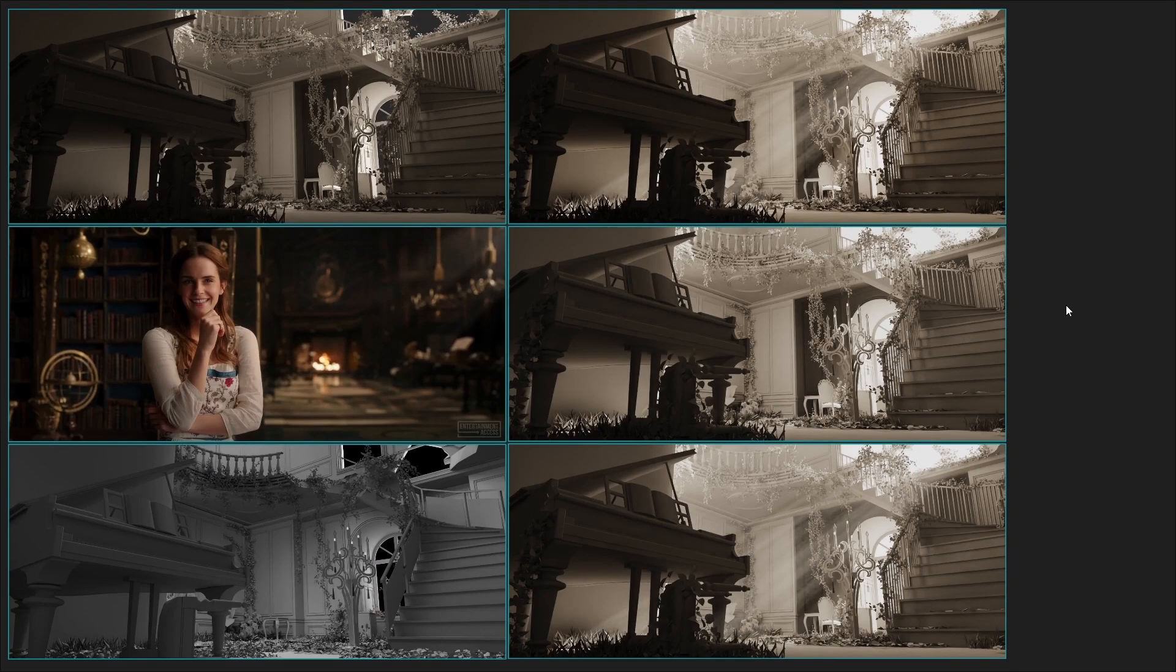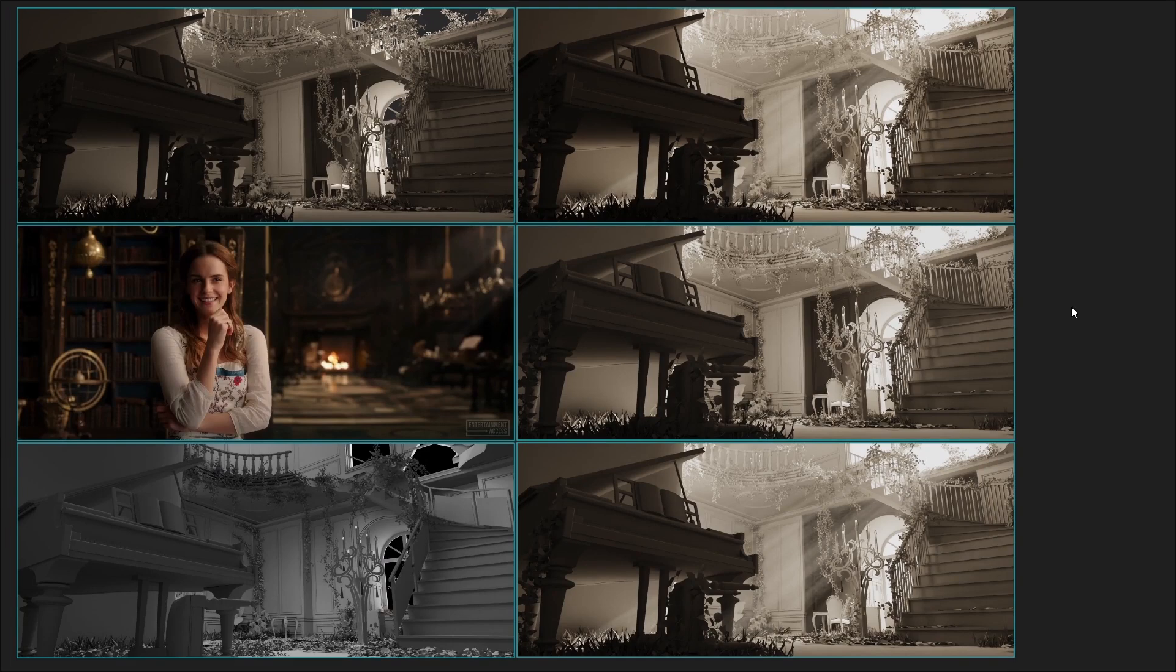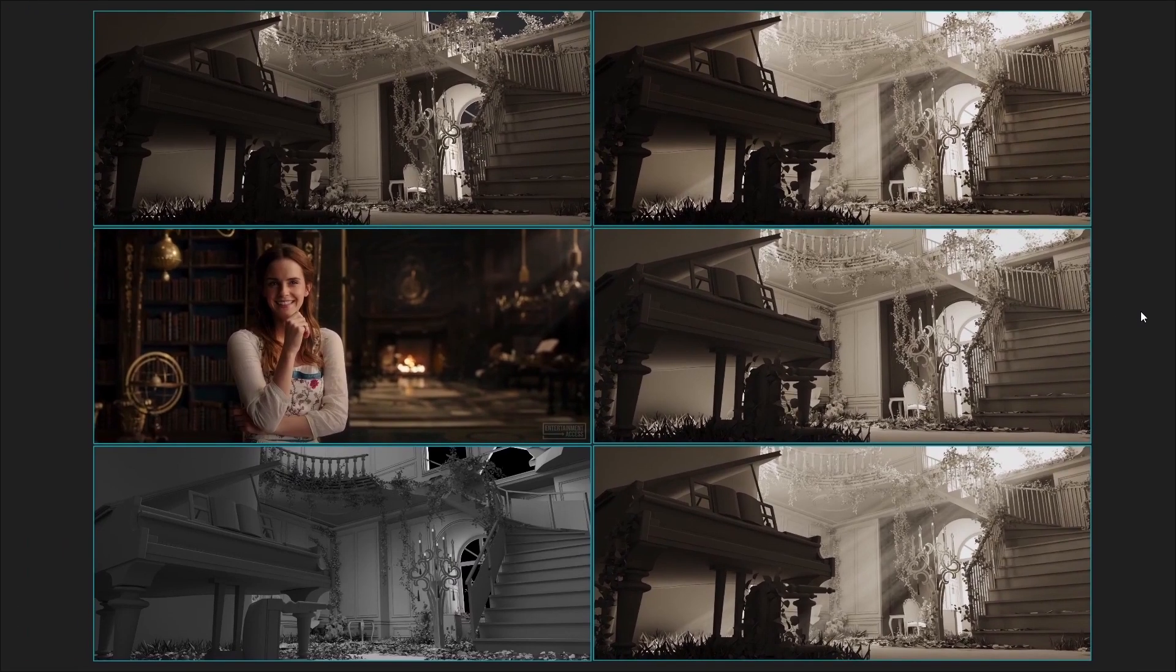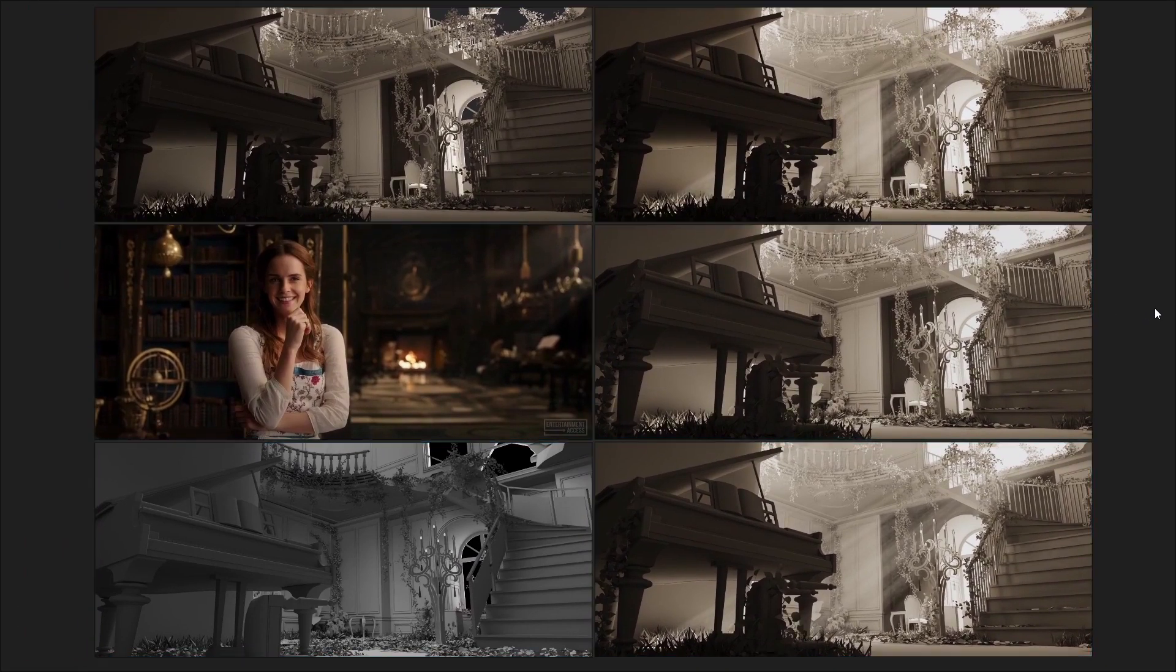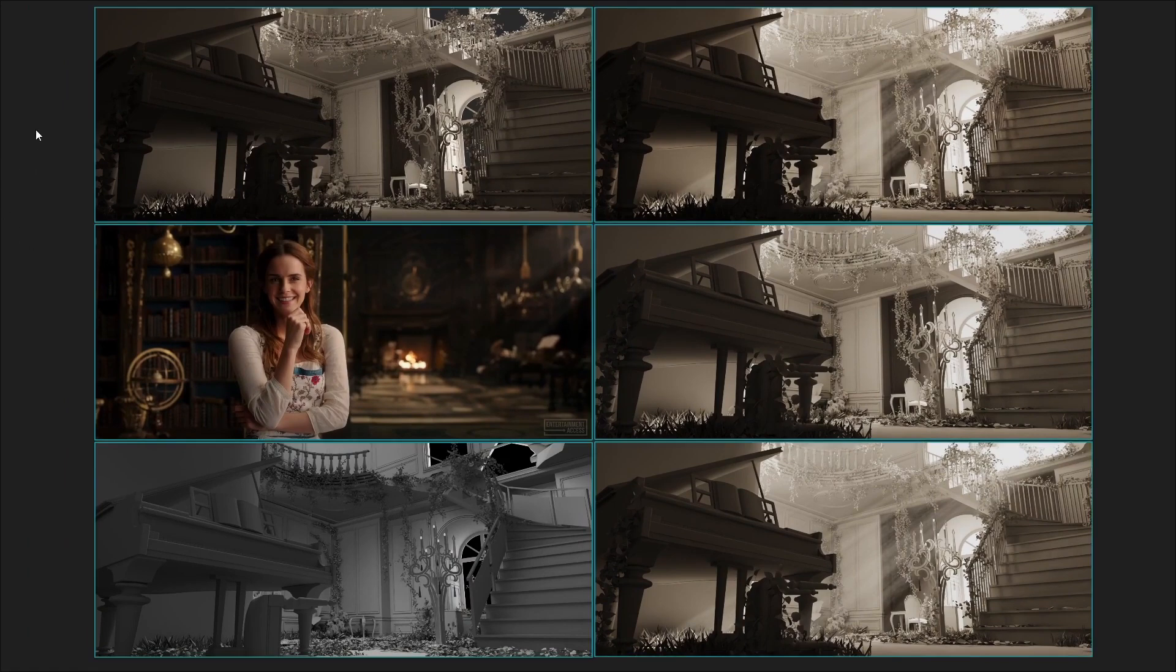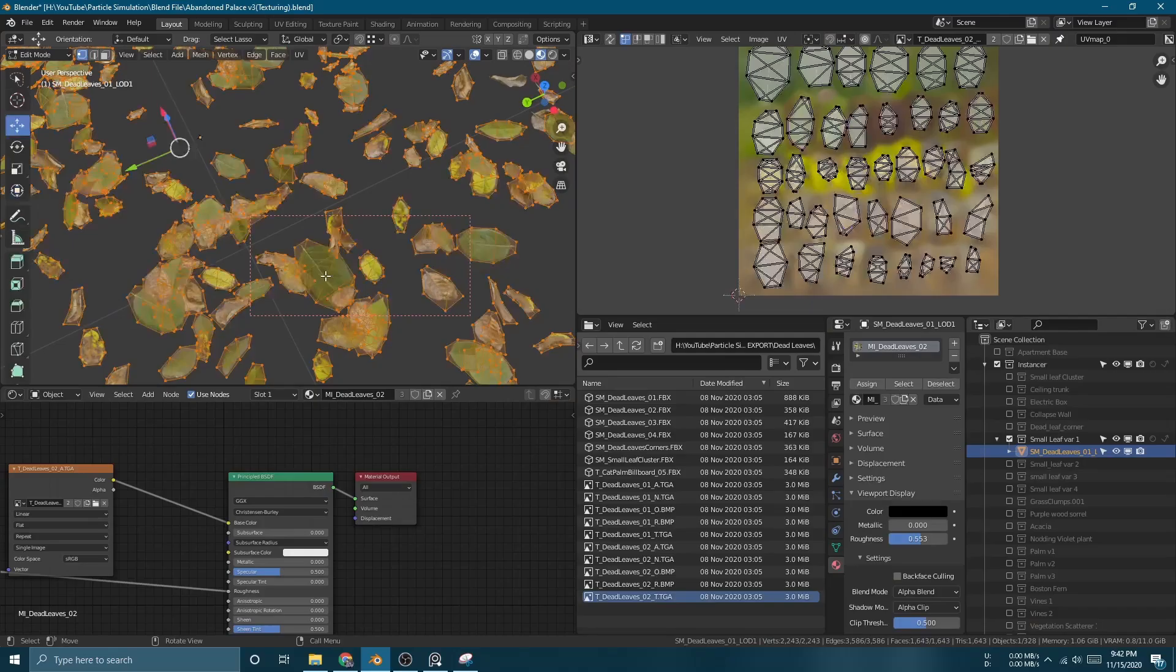I add all these renders on PureRef and start comparing them. As you can see from here, I add this screenshot from Beauty and the Beast to get the feel and mood for this scene.